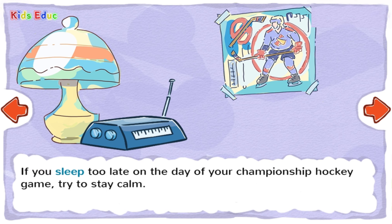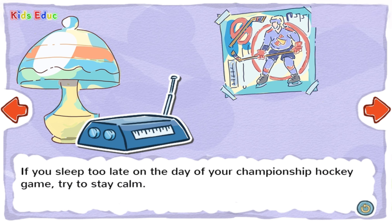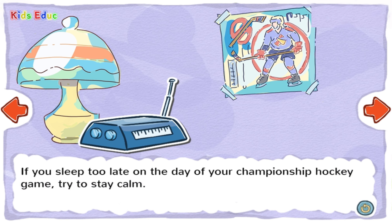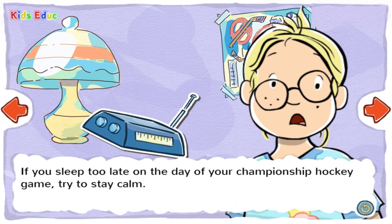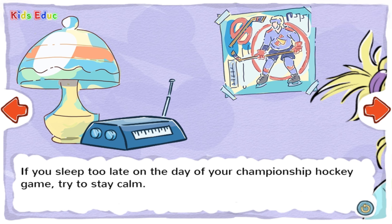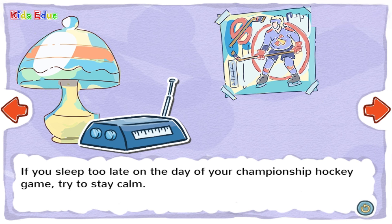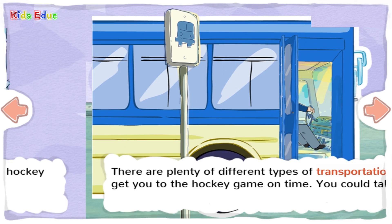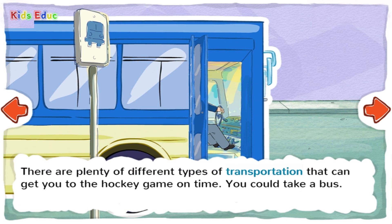If you sleep too late on the day of your championship hockey game, try to stay calm. There are plenty of different types of transportation that can get you to the hockey game on time.